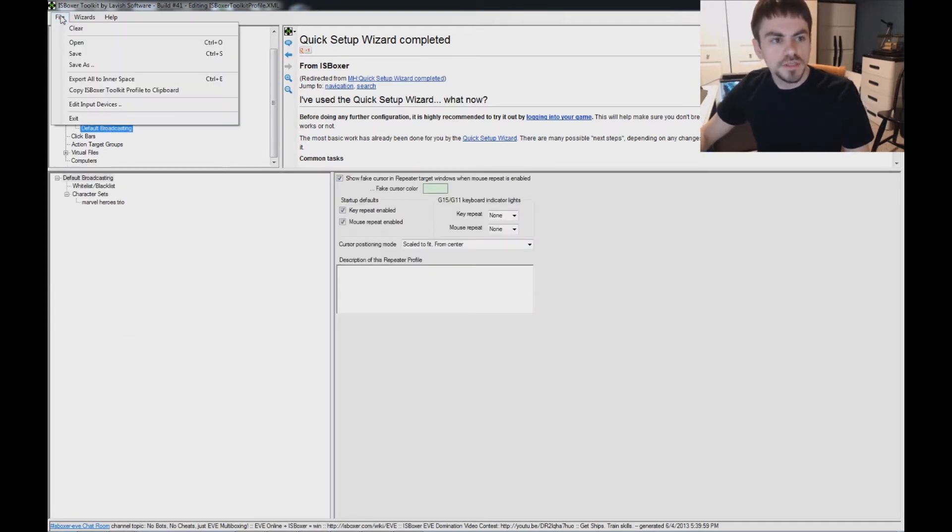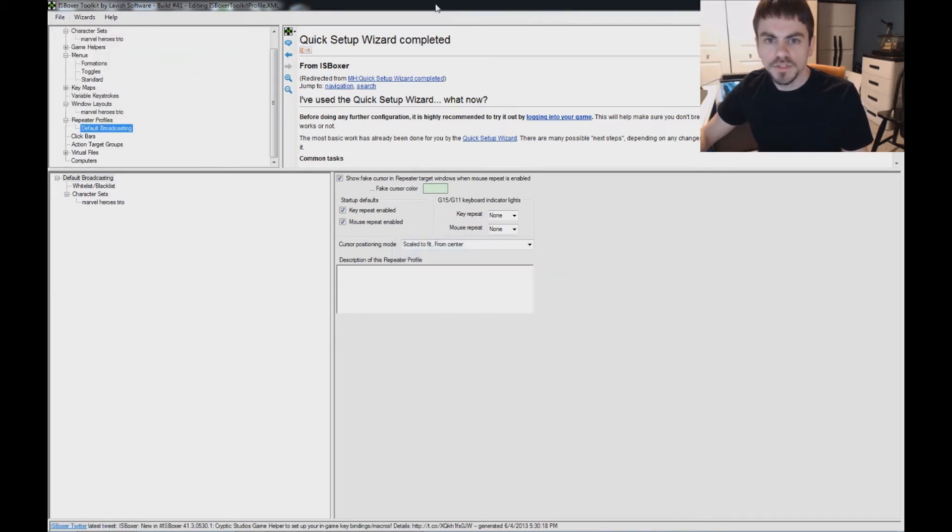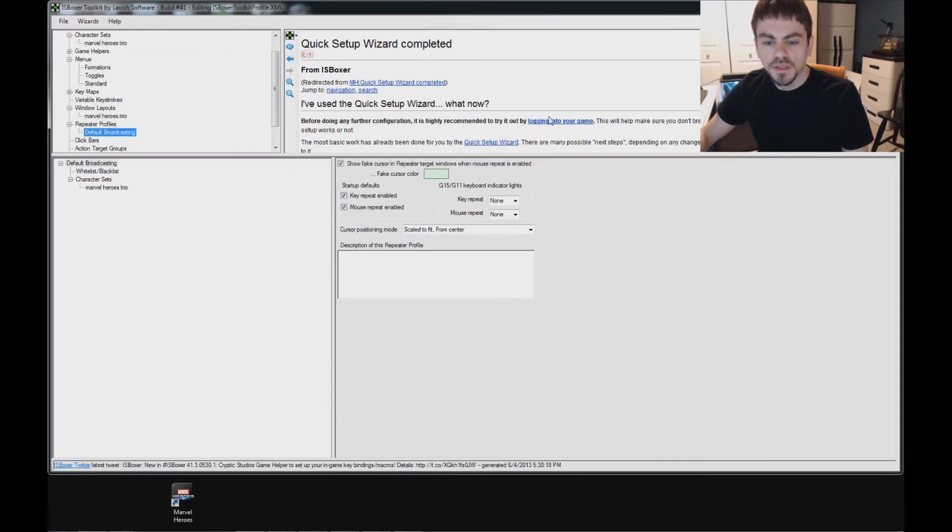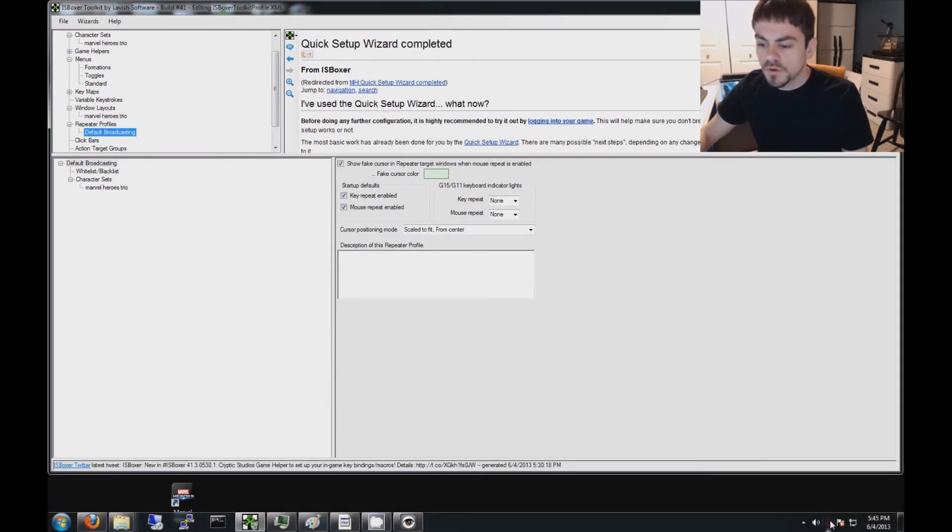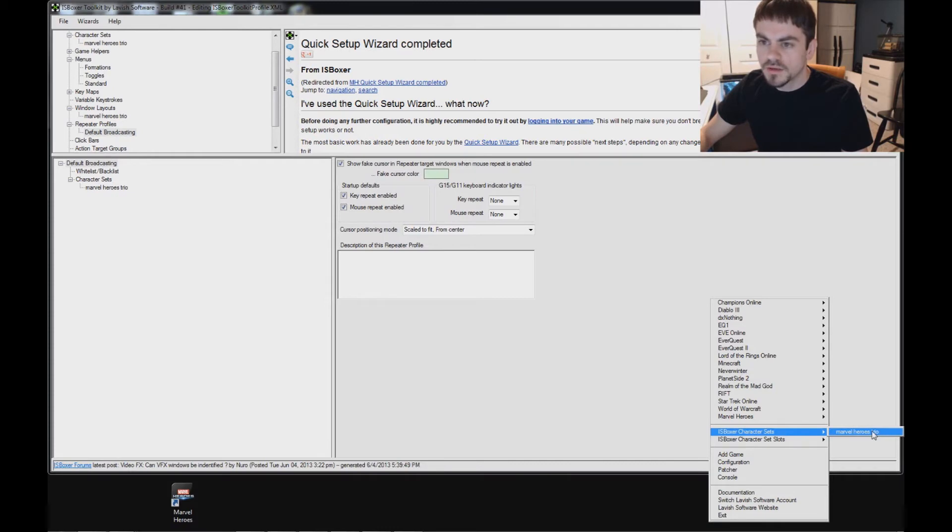When you're done setting things up, go ahead and export to Interspace. Exported successfully, great. And now we'll go ahead and get started. So down here under Icebox for Character Sets, I'll select mine, and we'll be back as soon as things launch.